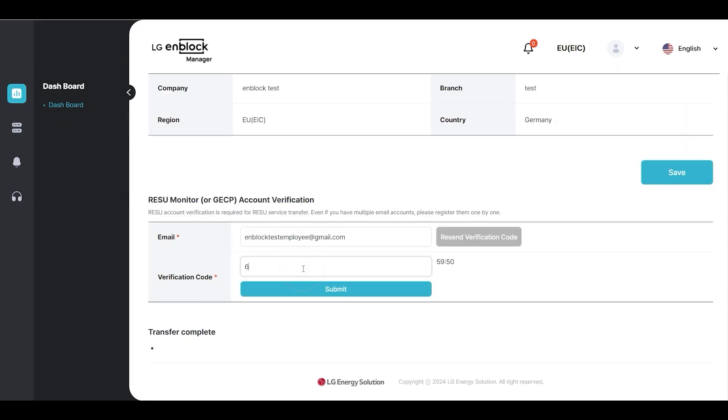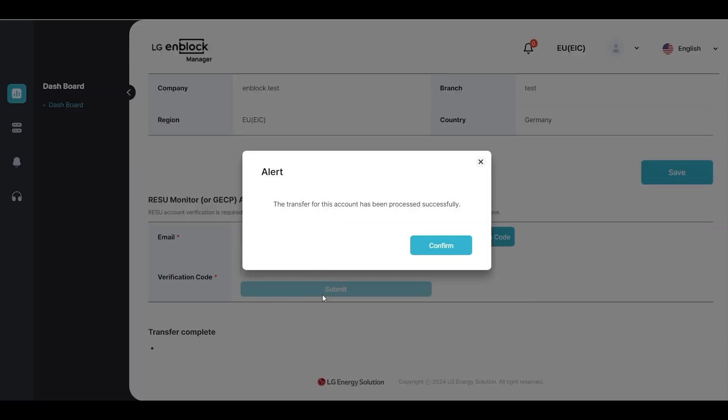Enter the verified code into NBlock Manager and click Submit to complete the system transfer.